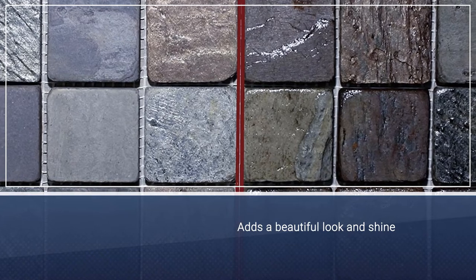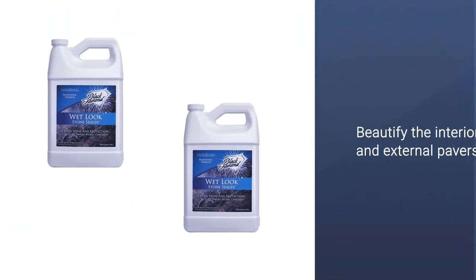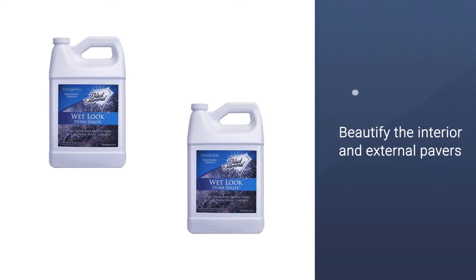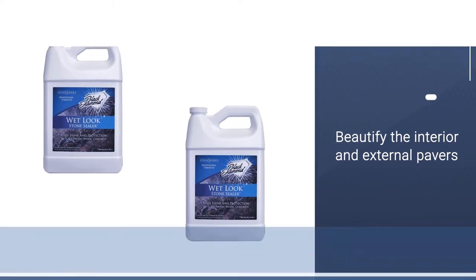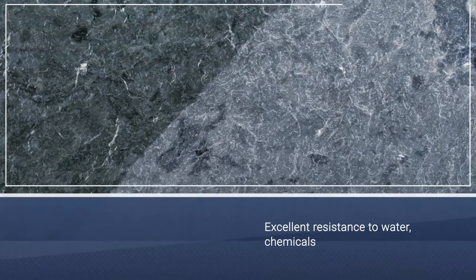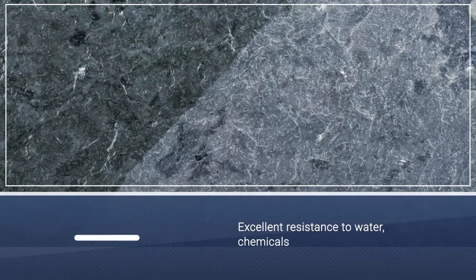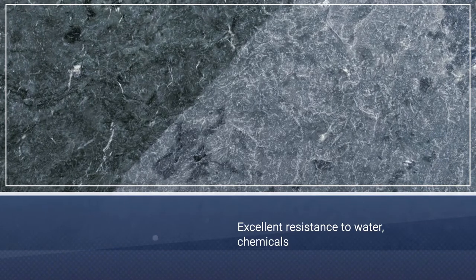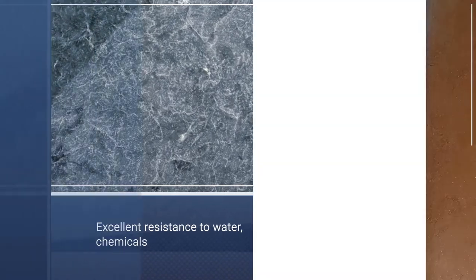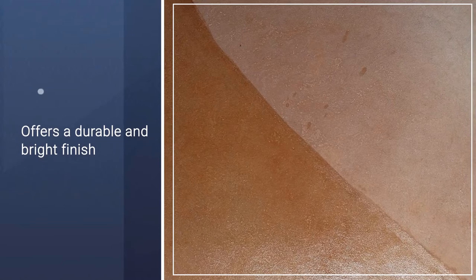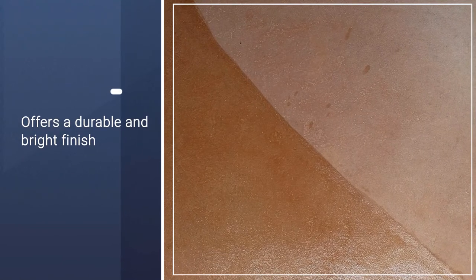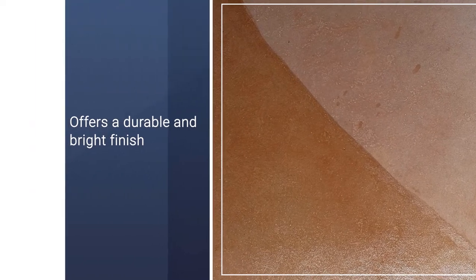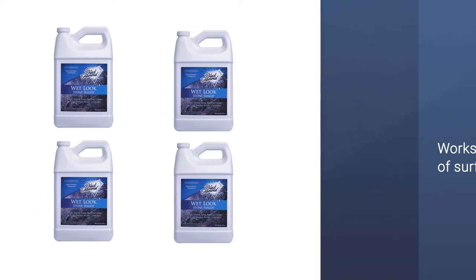It can be used to protect and beautify interior and external pavers. It provides excellent resistance to water, chemicals, UV rays, and regular wear. It offers a durable and bright finish to your pavers. The pavers sealed with it will not form a yellow color with time.